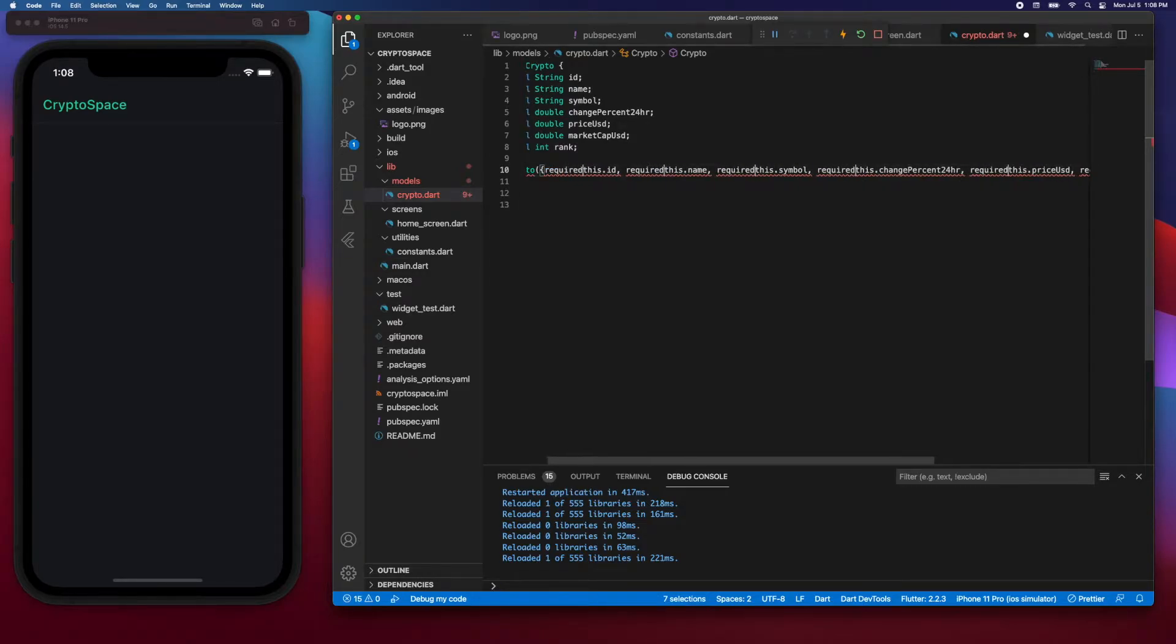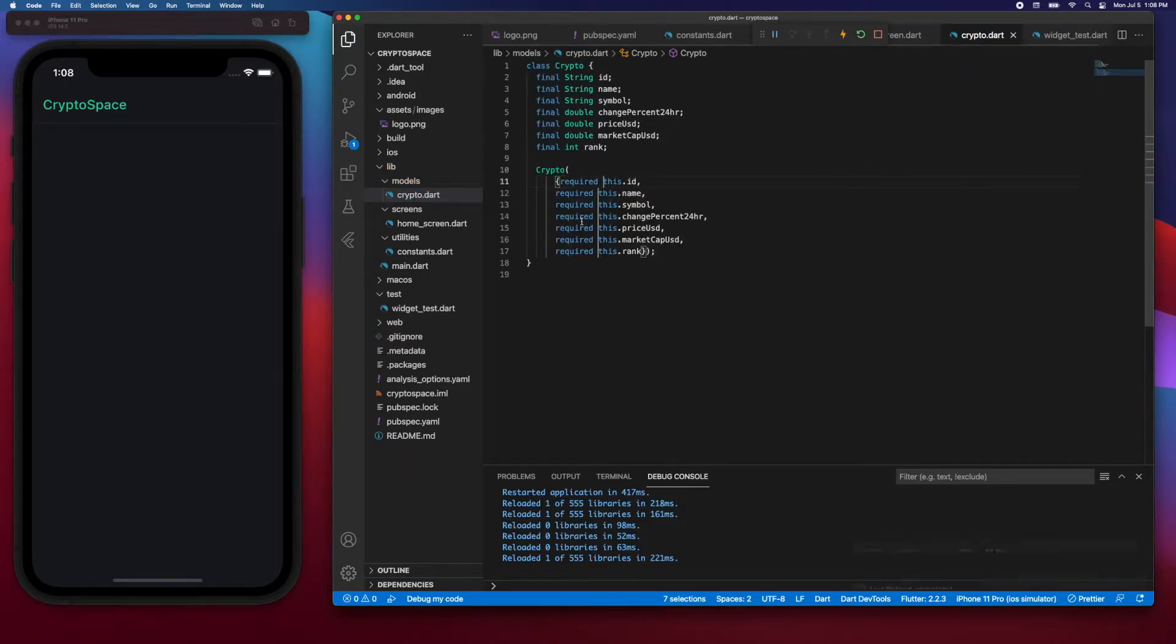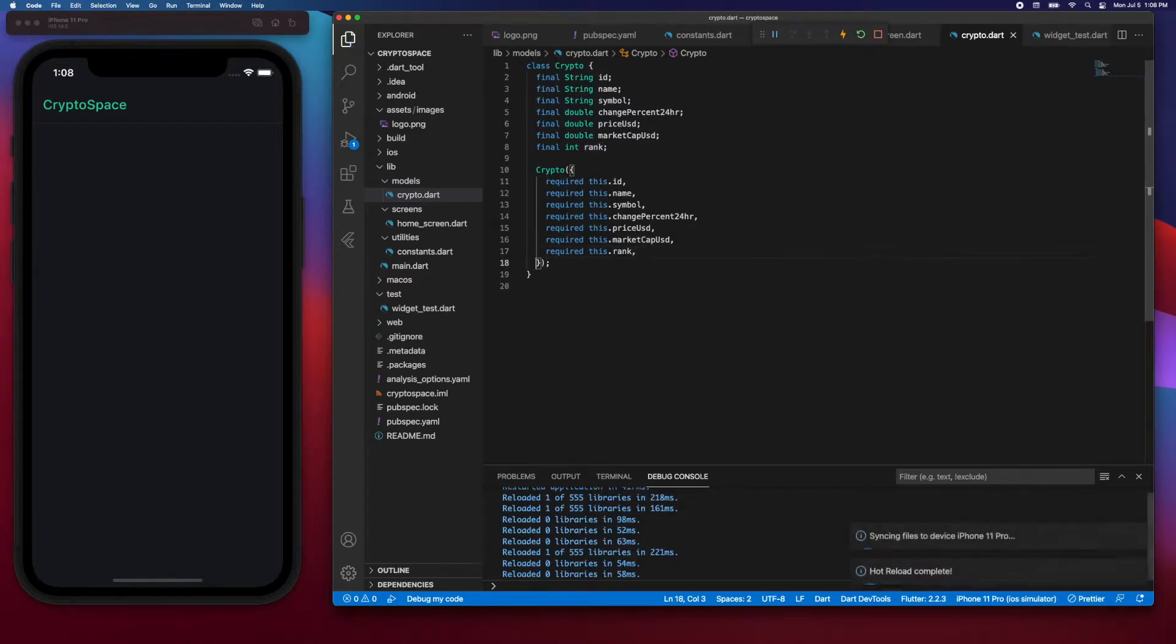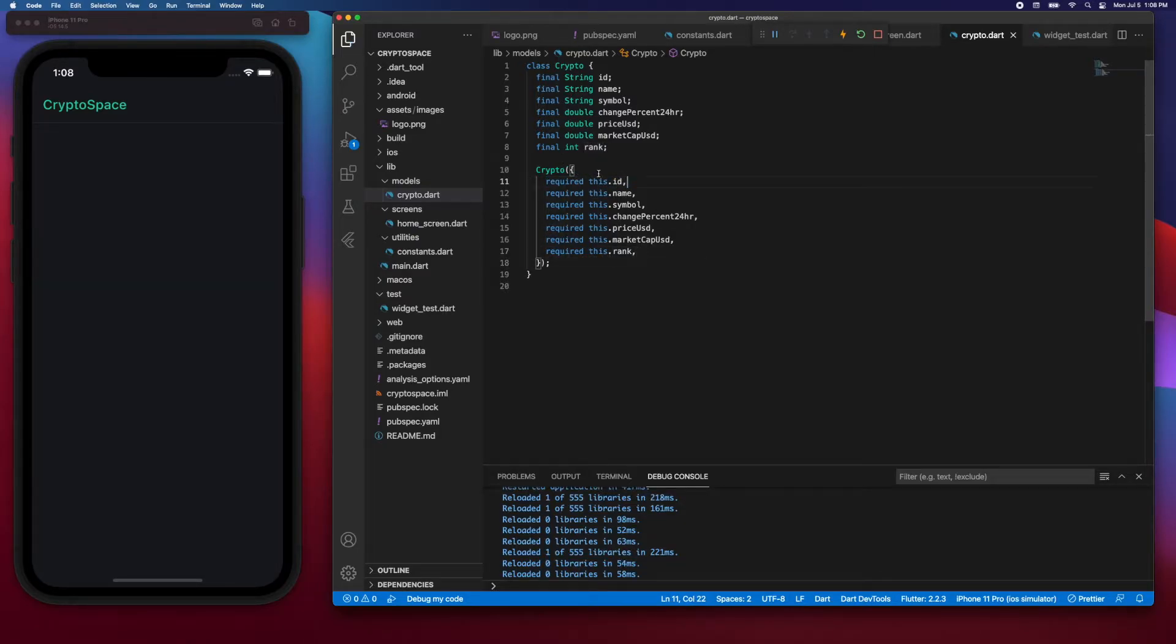Then I'll go back and say required, and I'm going to add a comma at the end for indentation. This required keyword means that you cannot create a crypto object without an id, without a name, without a symbol, and so on.